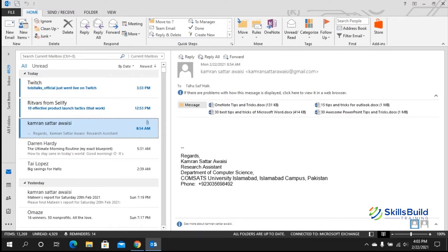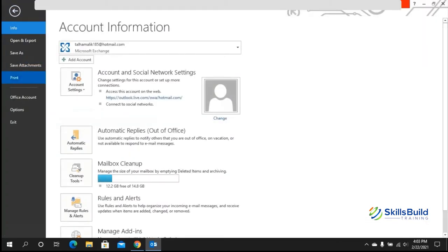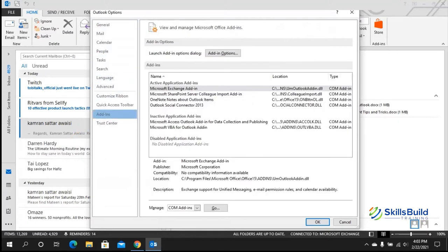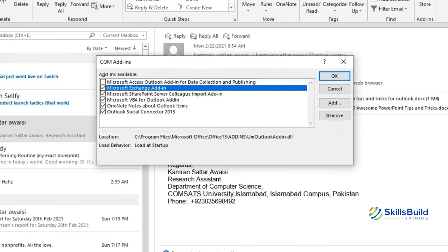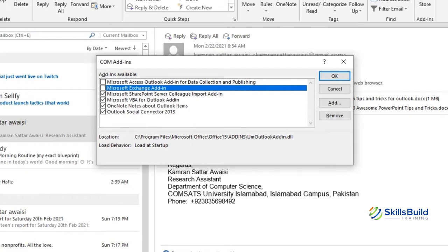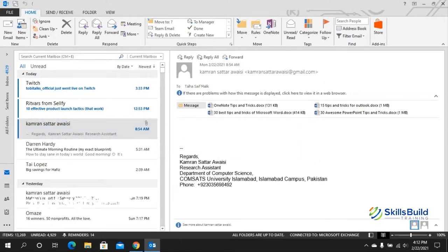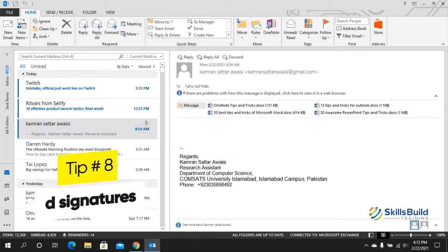Tip number seven: clear add-ins. Add-ins can slow down Outlook performance. To remove them, go to File, then Options, and click on Add-ins. Click Manage and then Go. From there you can remove add-ins such as the Microsoft Exchange Add-in. Hit OK and those add-ins will be removed.